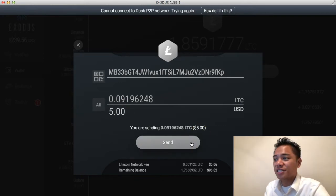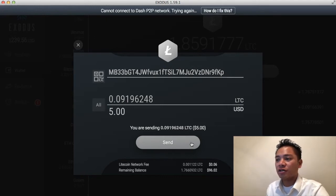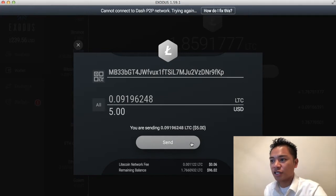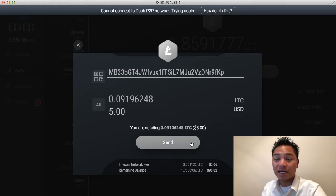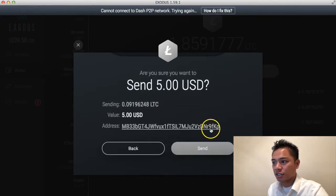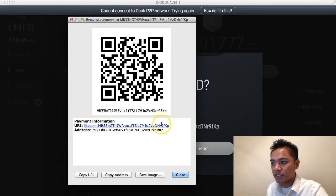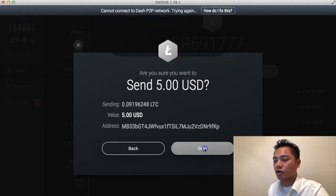Remember, this is the same process the other person will go through when sending you Litecoin — it could be from another account or another person. In this video it's going to be from another one of my accounts. I'll click Send for $5 of Litecoin. I can even verify the last digits — it says 9FKP right there, and if I look at the address for Litecoin it also says 9FKP, so this is the correct address. I'll go ahead and click Send.